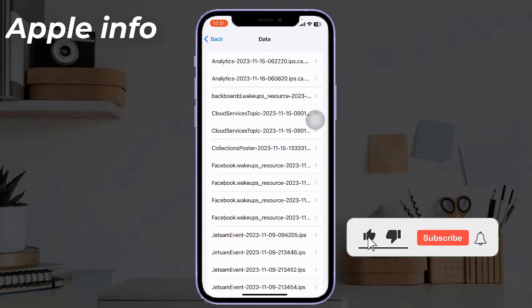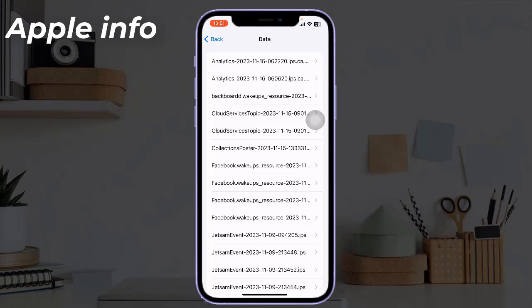Open the latest iPhone analytics file. These files start with 'Analytics' followed by a date.